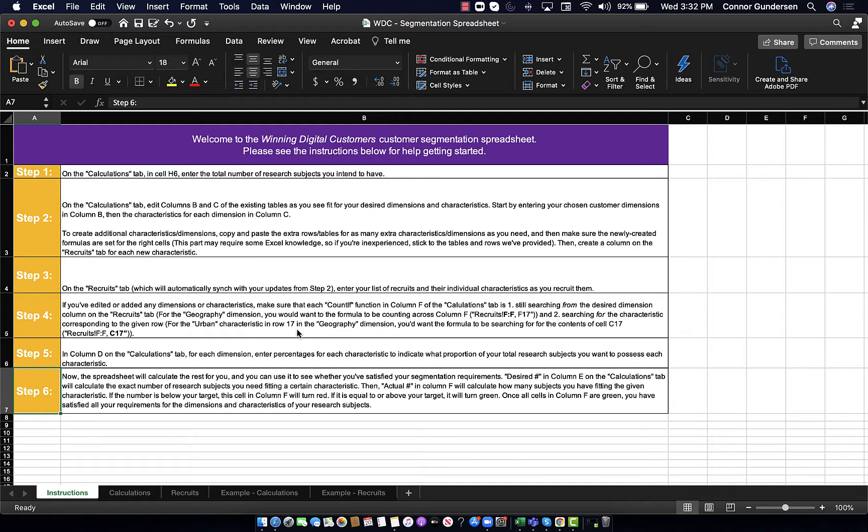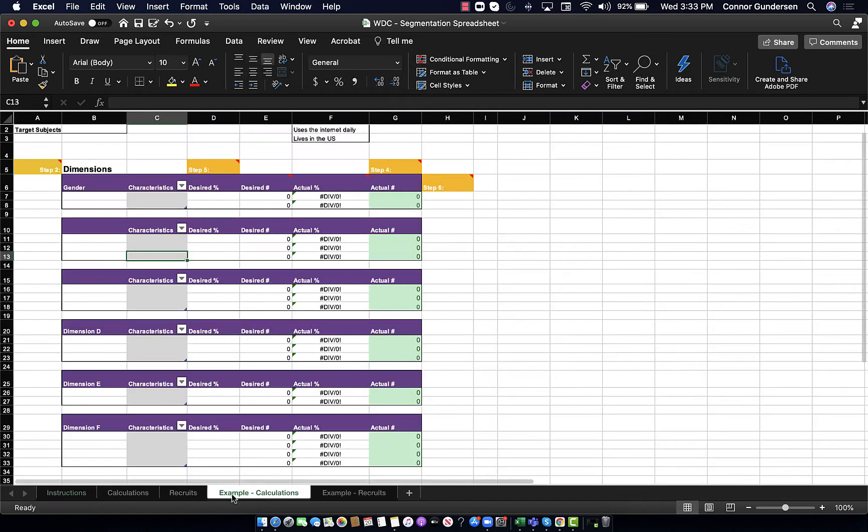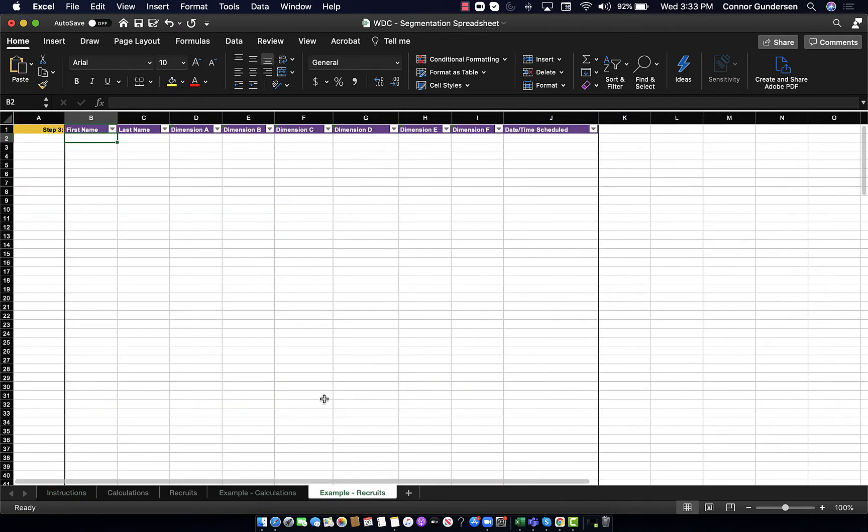The way this spreadsheet is set up is that we have instructions and then four tabs here. One set is just calculations and recruits, and then there is another set with example calculations and example recruits. Right now, the example tabs I have are blank because I'm going to fill them out during this video, and then you will see them fully filled in in the copy of the spreadsheet that you download.